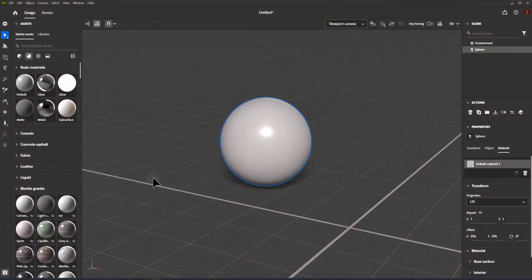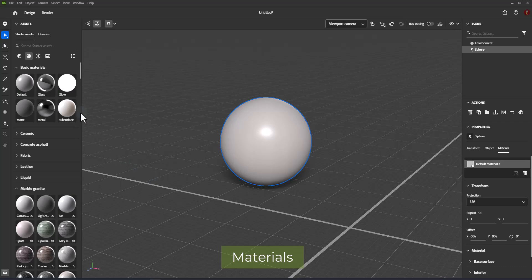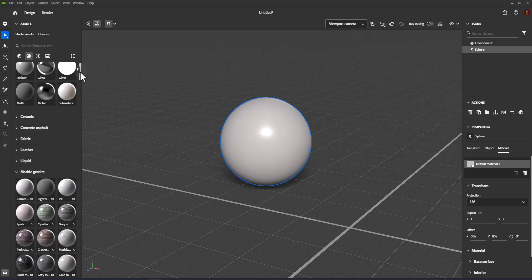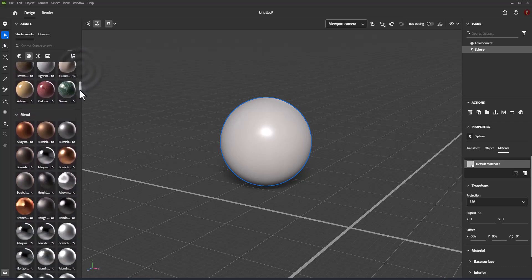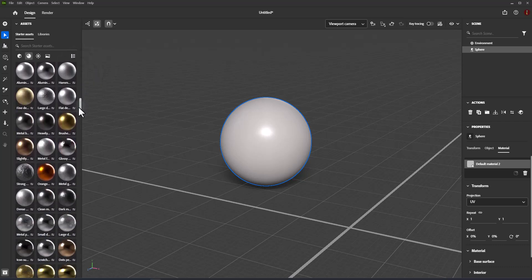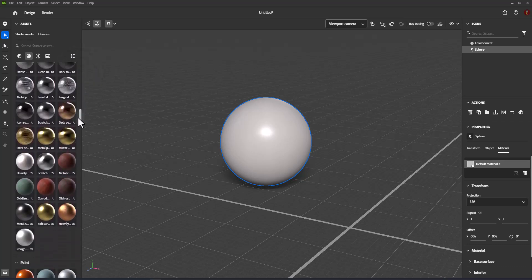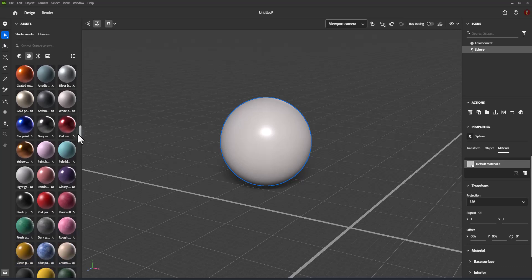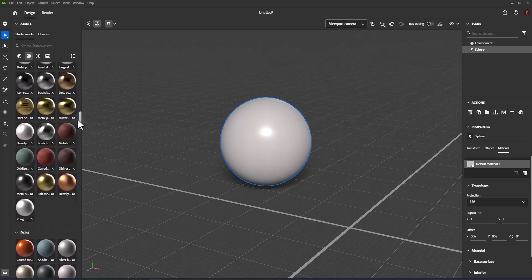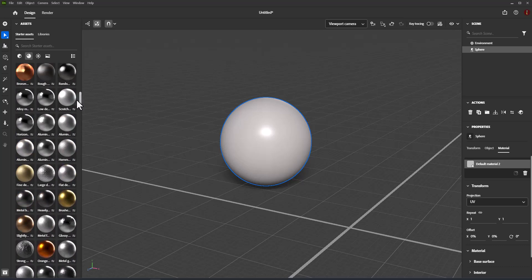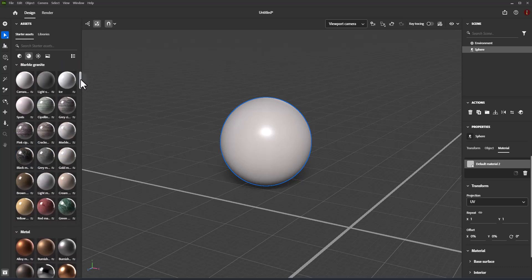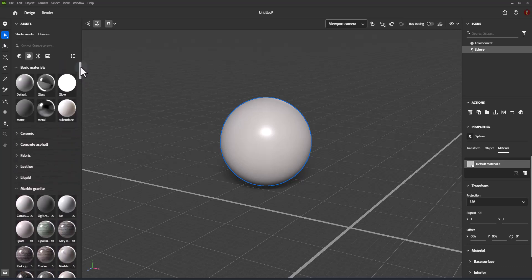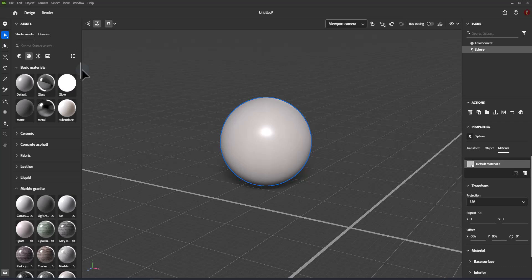Materials in Adobe Dimension define the appearance of 3D objects and are an essential part of 3D design workflows. Adobe Dimension supports powerful physically-based materials and comes with a library of materials to use. Dimension's rendering system uses the same material parameters for real-time and ray-tracing methods, making it easy to set up materials and get consistent visual results.